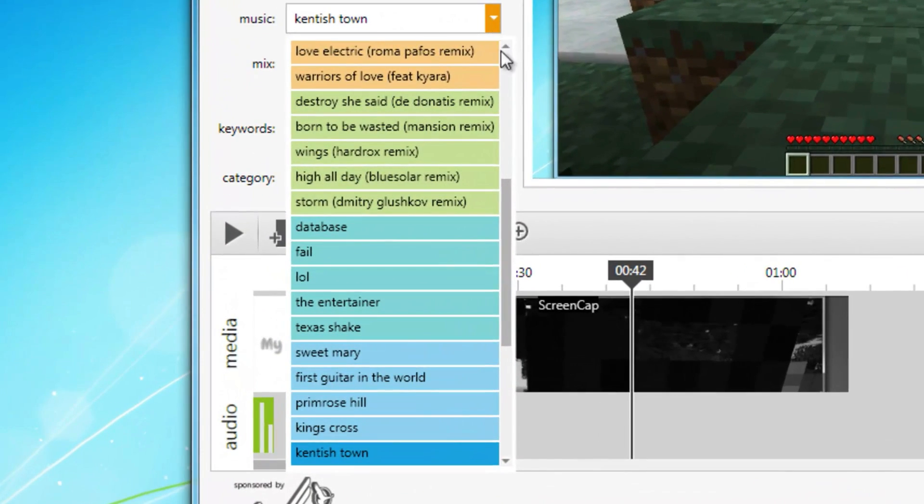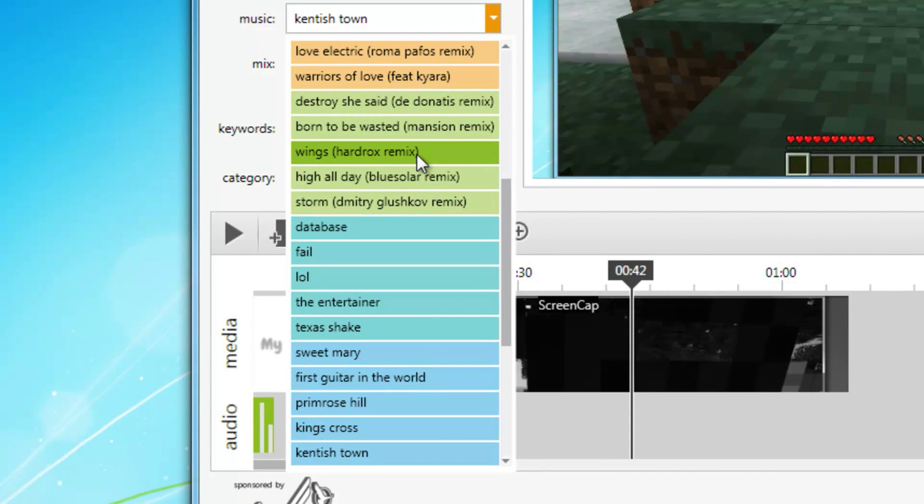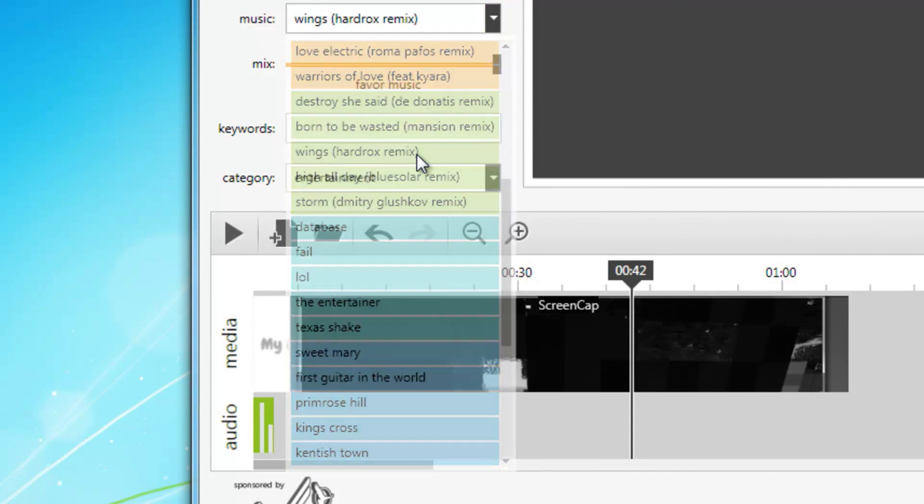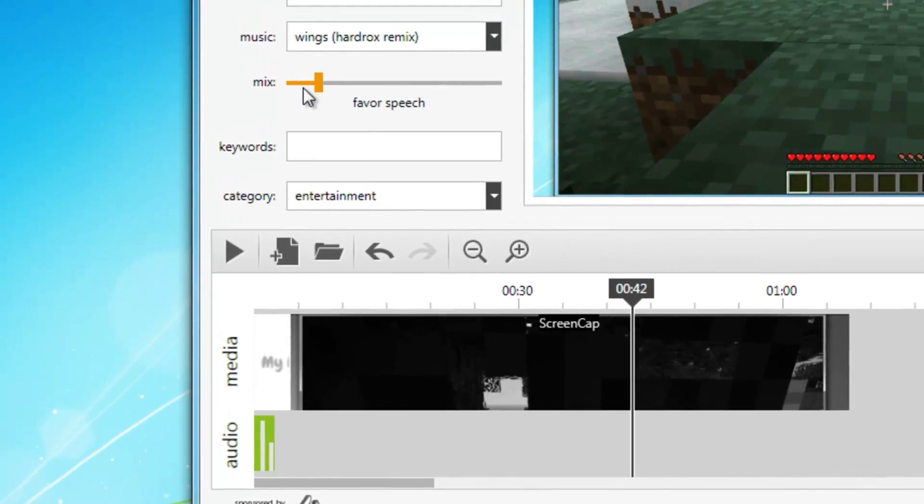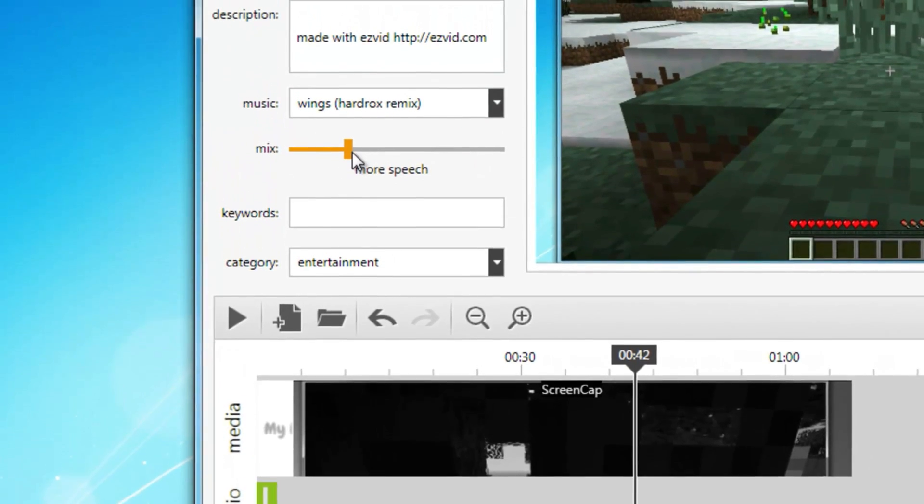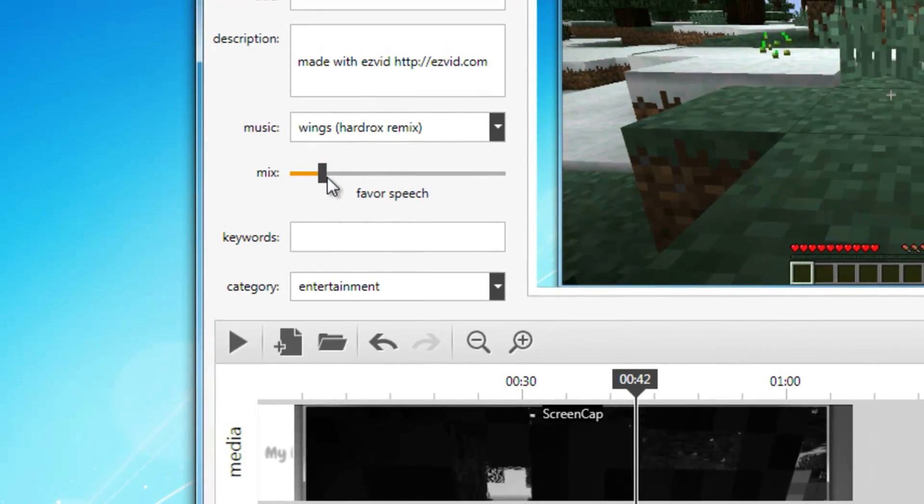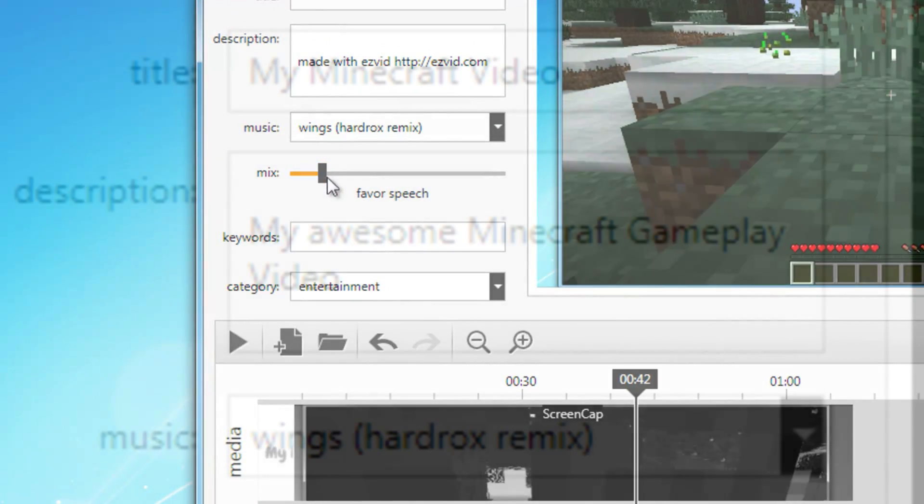You can even add awesome background music using EasyVid's list of royalty free music, or change your video's speed. There are a wide array of easy to use options to make your video amazing.